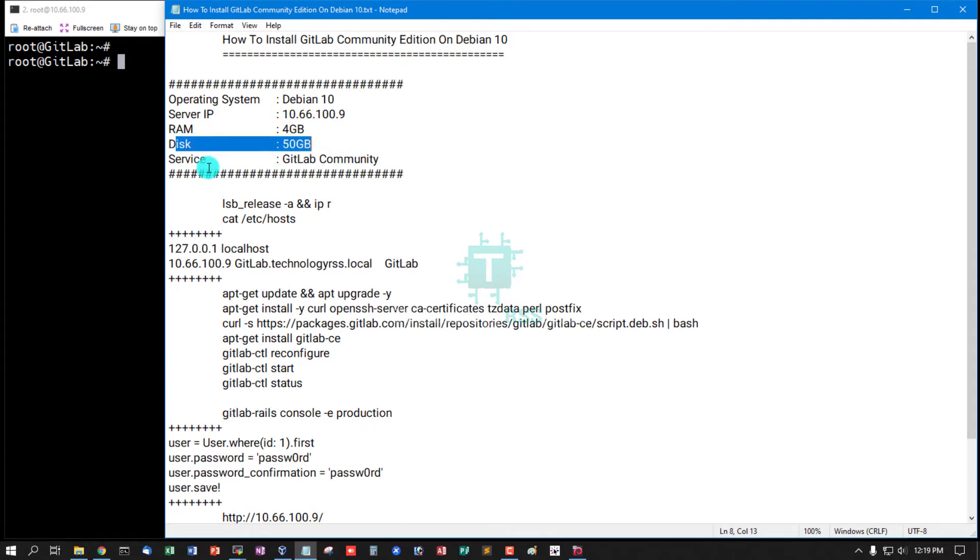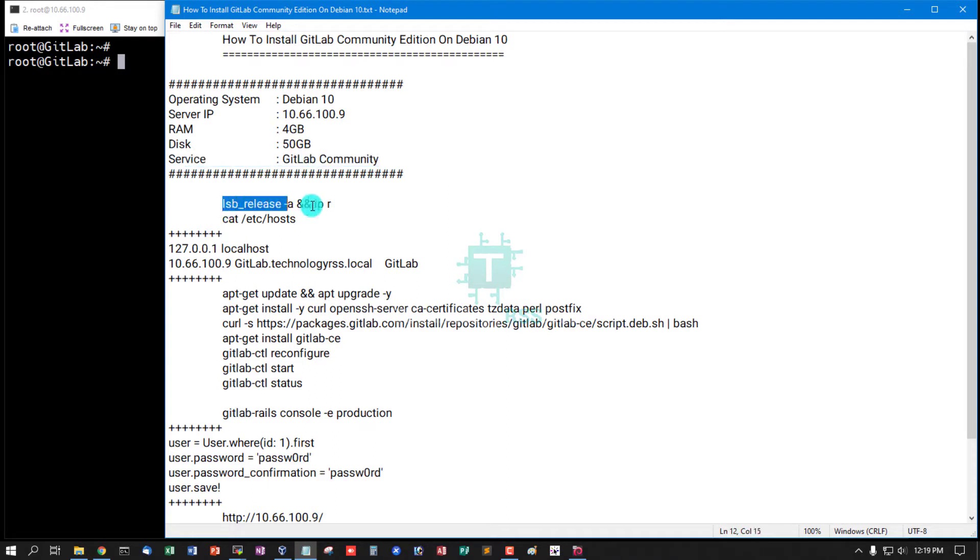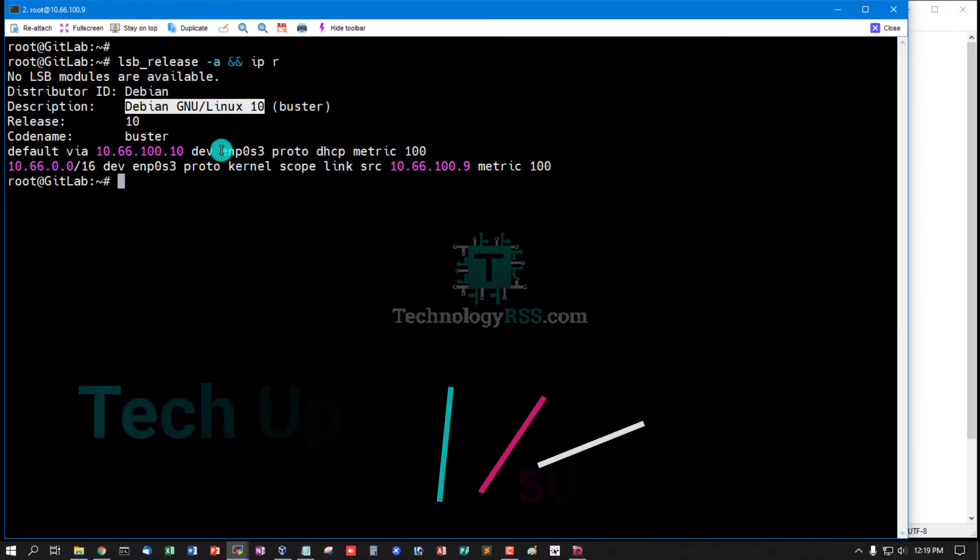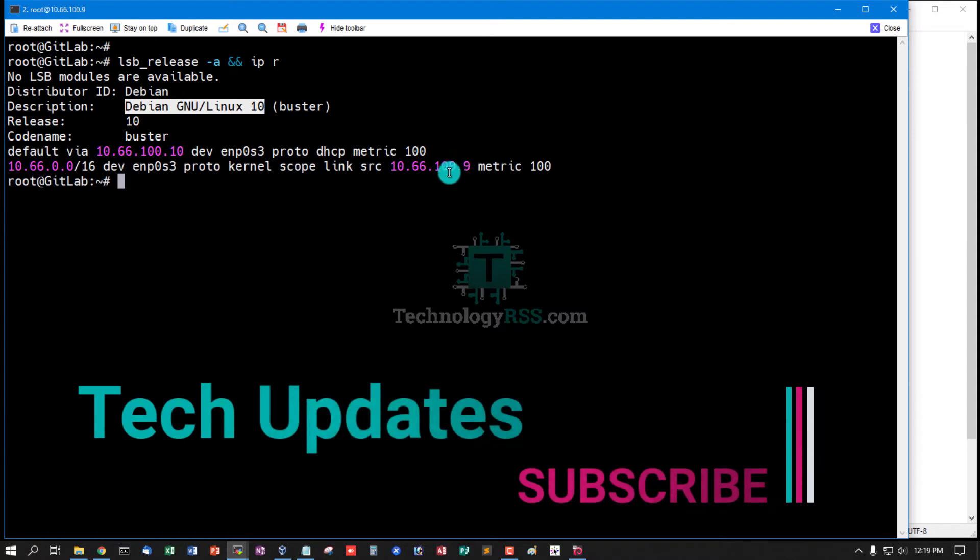Disk 50GB, service GitLab Community Edition. Check server version Debian 10 and this is my server IP address.